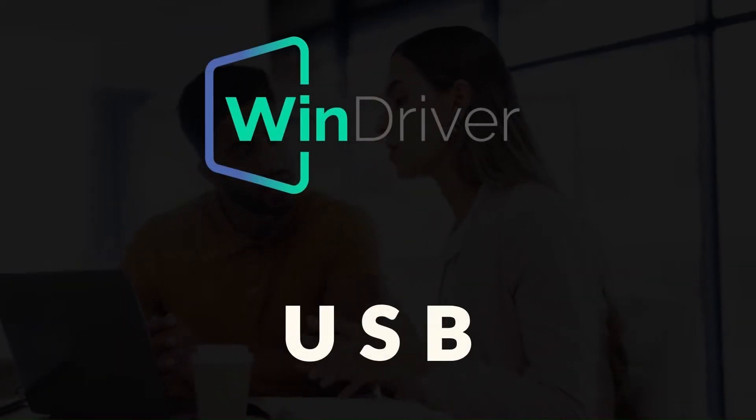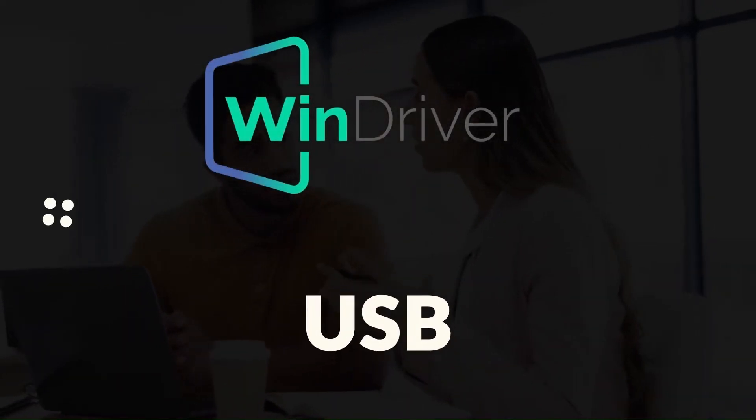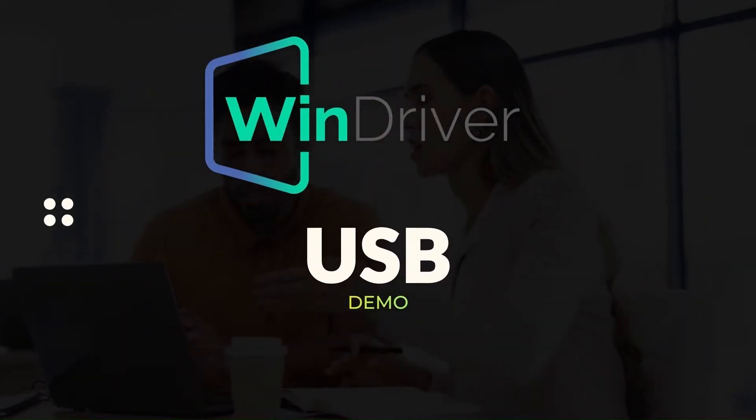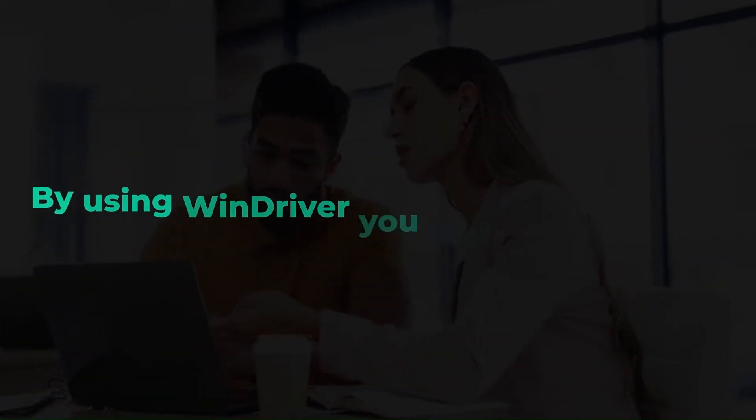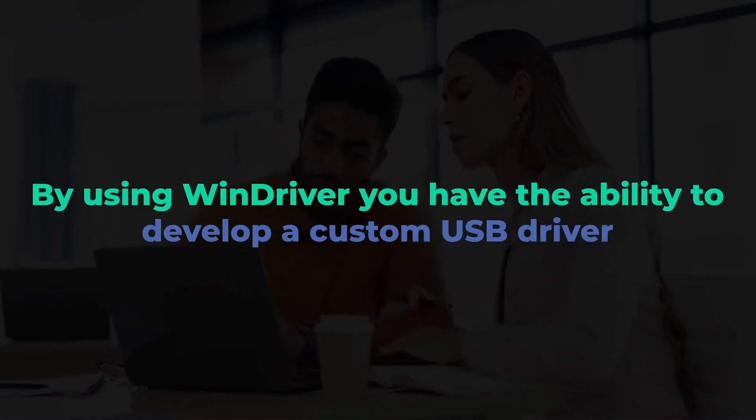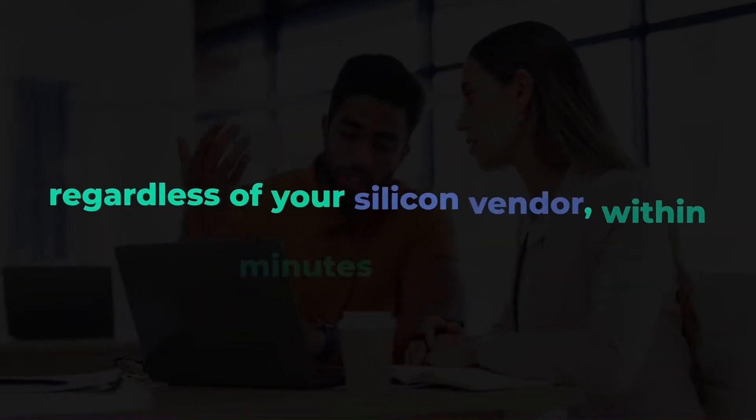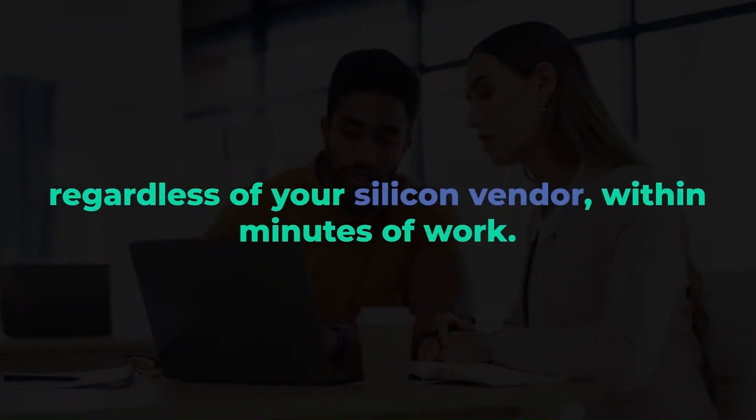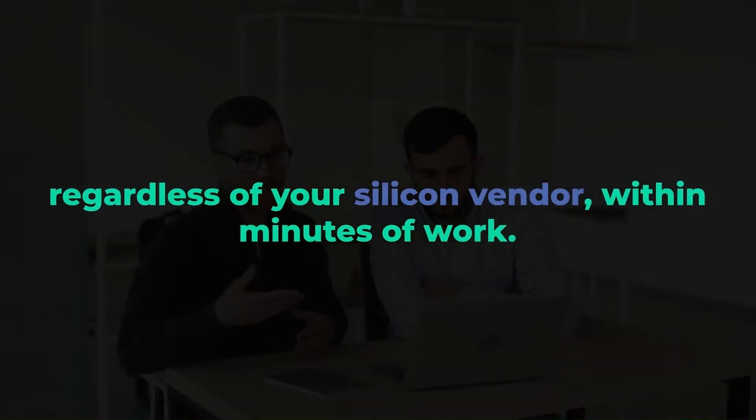Hello, and welcome to the WinDriver USB demo. By using WinDriver, you have the ability to develop a custom USB driver, regardless of your silicon vendor, within minutes of work.